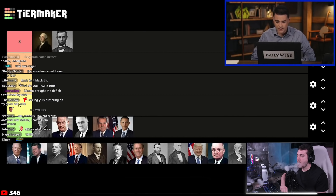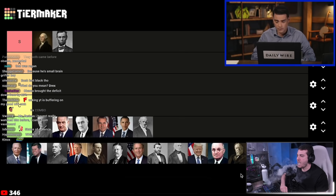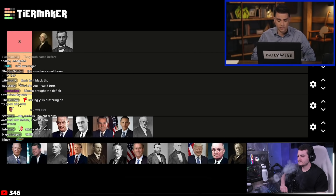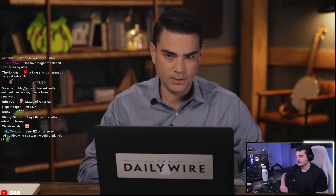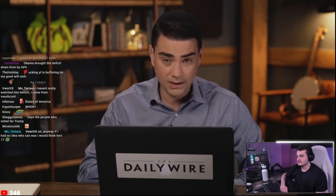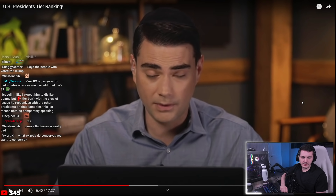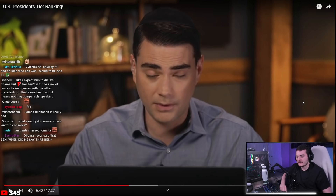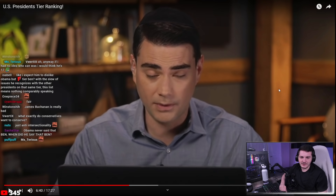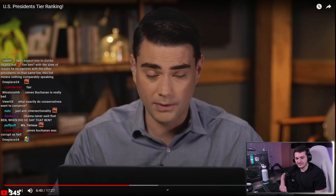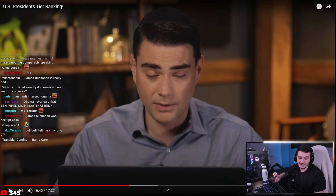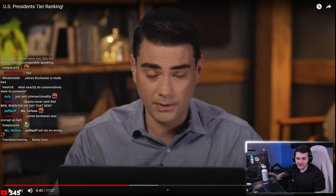Ben's last F-tier pick is James Buchanan, president before the Civil War. He says Buchanan didn't cause the Civil War but did nothing to stop it. The host responds: 'Old white dudes in the 1800s — generally not based.' He says he knows a lot about the Civil War and there was literally nothing a president could have done to prevent it.